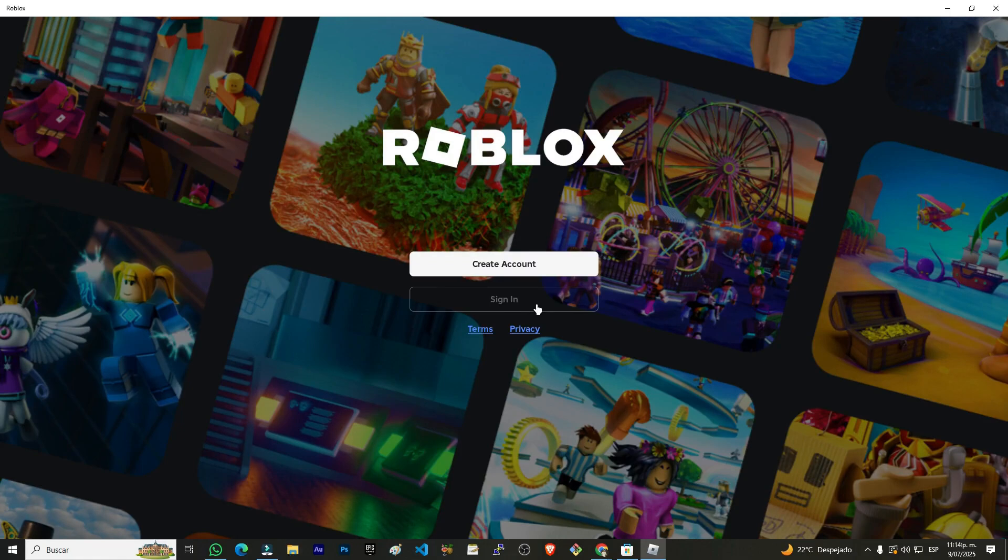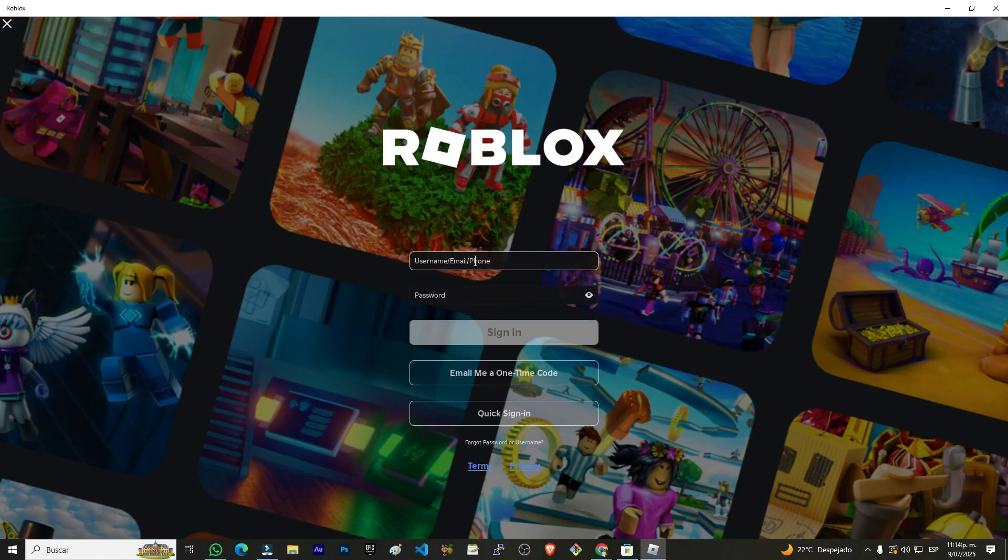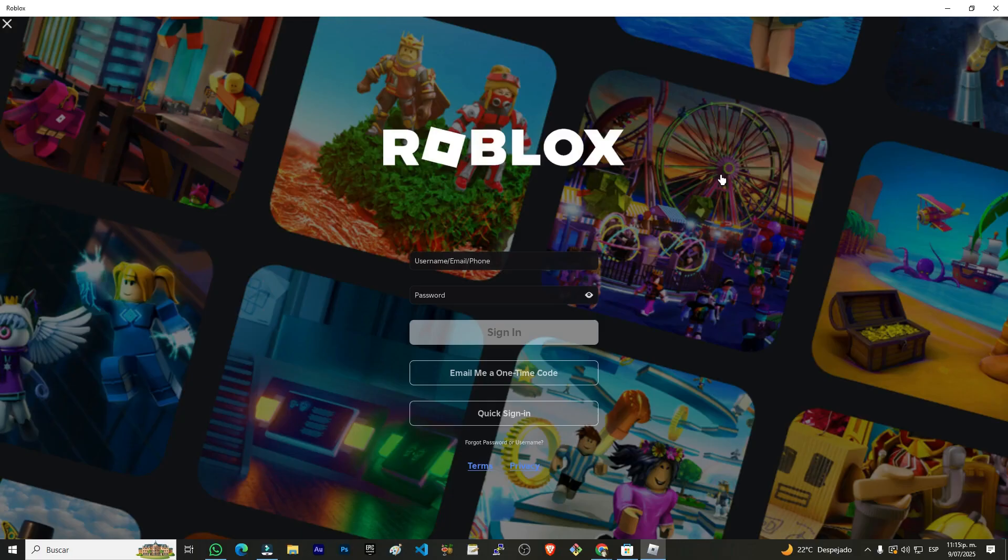If you have an account, you're going to click this button so you can enter your username and password to log in. Otherwise, if you don't have an account, then we're going to exit from here.